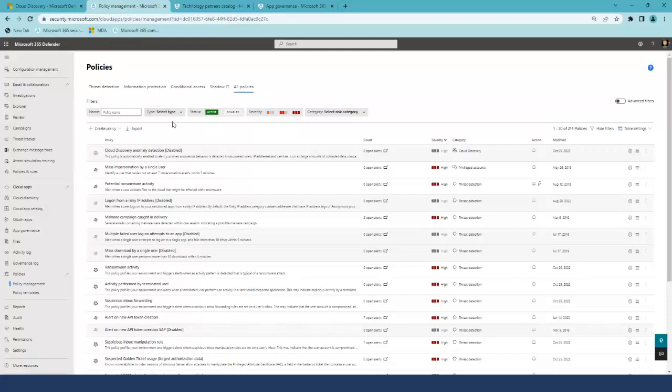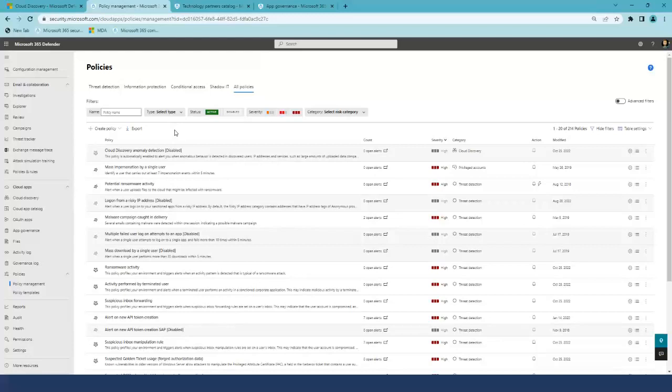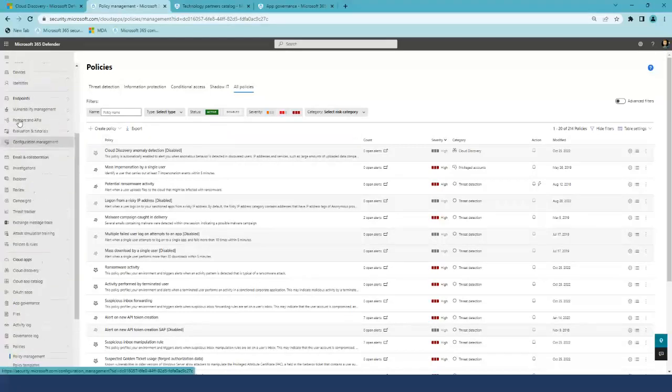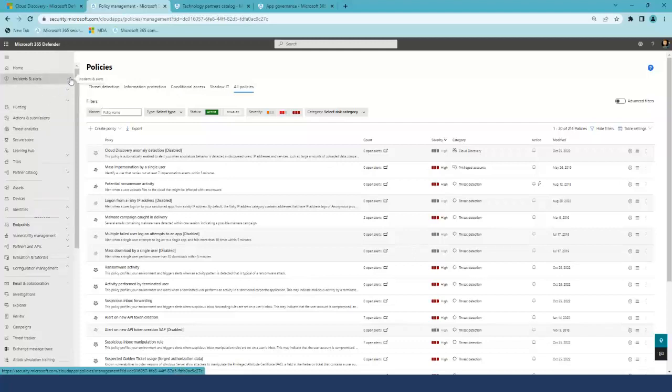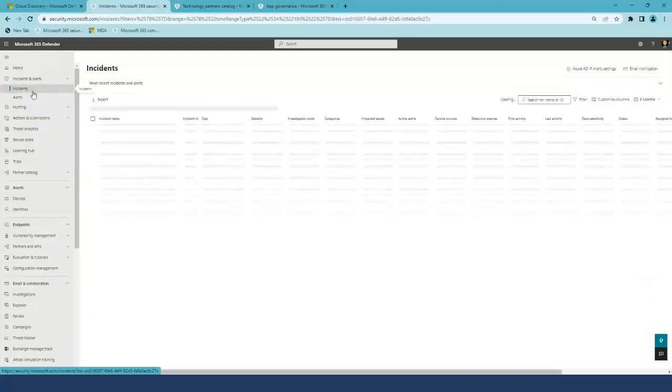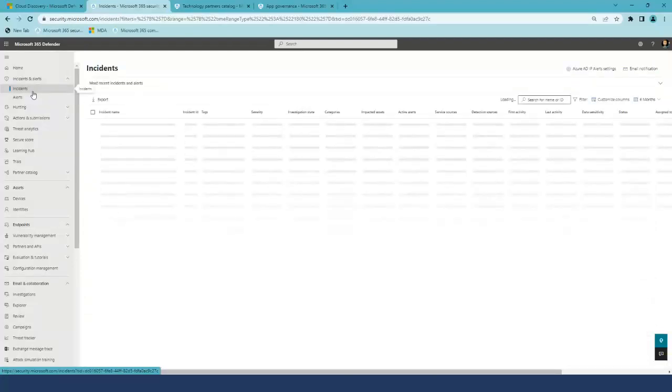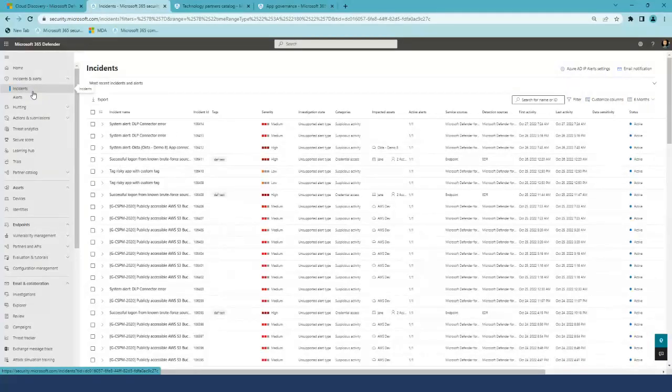You can see that most of the pages look the same. The important thing is where they live. Since all now live in one place, there's more that you can do. You can investigate the Cloud Apps alerts that are correlated here with alerts from other workloads into the incidents.